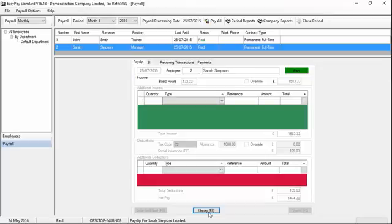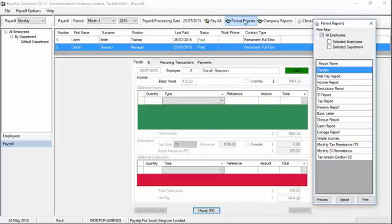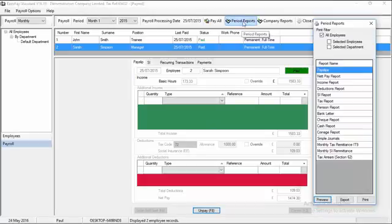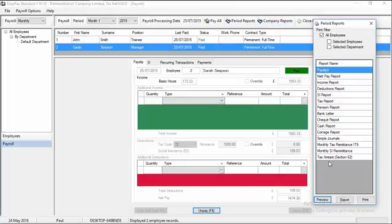Once you have paid all payslips for the month, you are ready to start printing payslips and printing payroll reports. To print payslips and reports, go up to the top of the screen and click on the Period Reports button. A list of reports then appears on the screen. You just have to click the reports that you wish and you have the option to preview each report, export it to Excel or click Print.